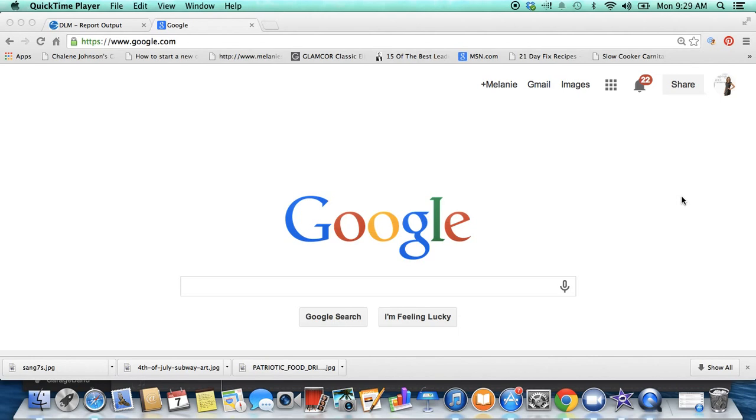If you make it a Google document, every time somebody goes to that document or clicks on that link, they get the most current and up-to-date format.